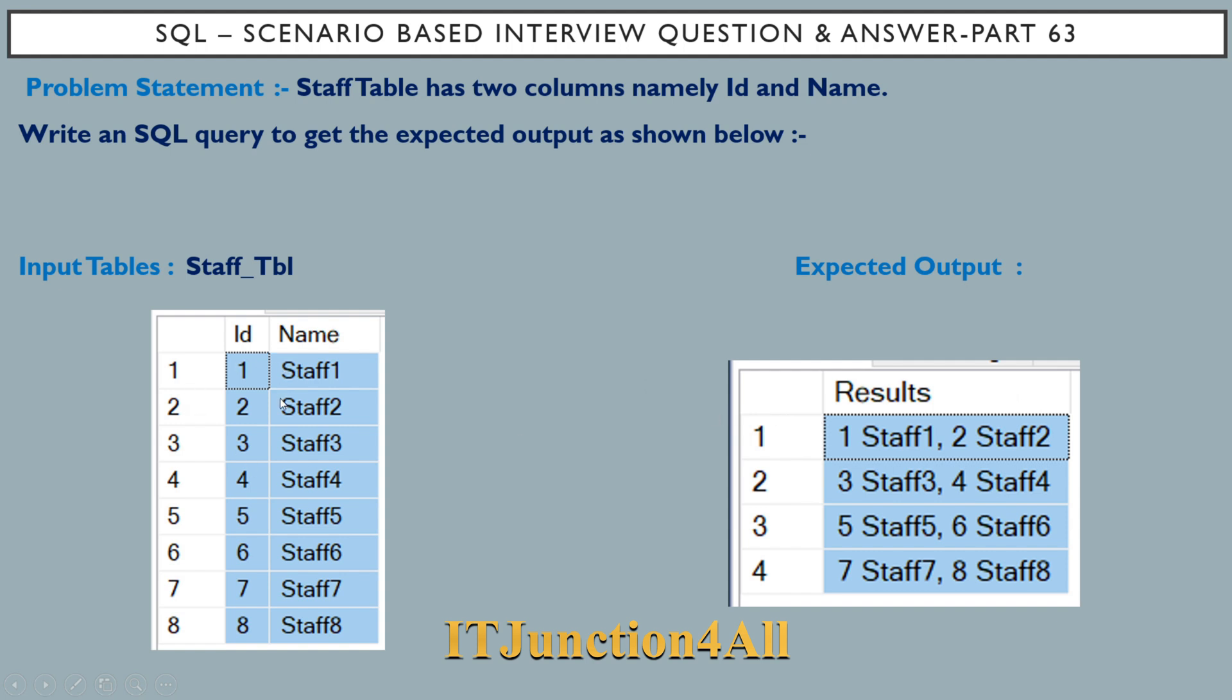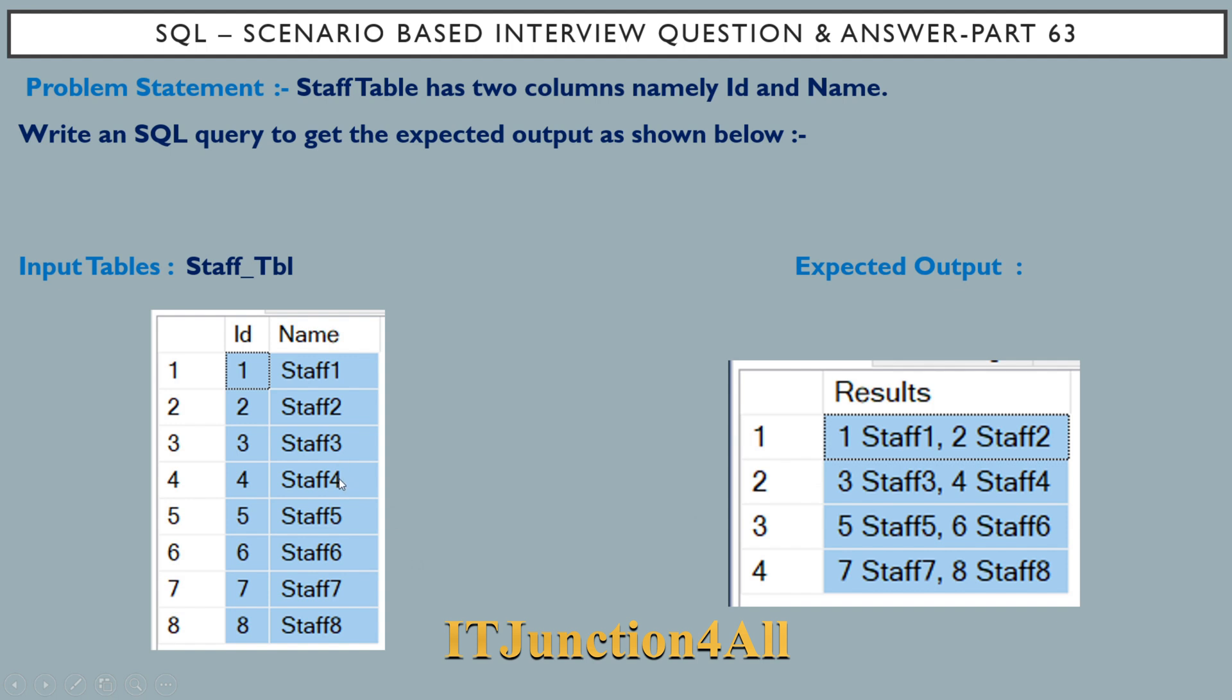The second thing is that two records are getting merged with comma and space as a separator. You can see staff 1 and staff 2 are getting merged with comma and space in between, similarly staff 3 and 4 are getting merged with comma and space, so is the case with staff 5 and 6, 7 and 8.